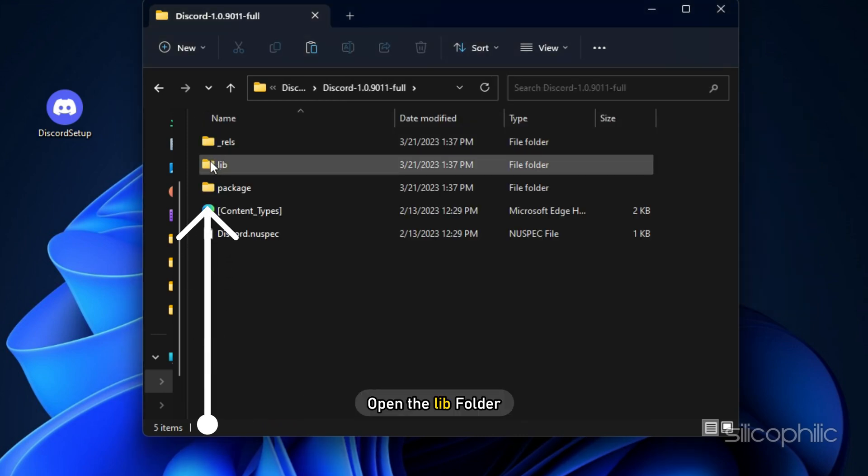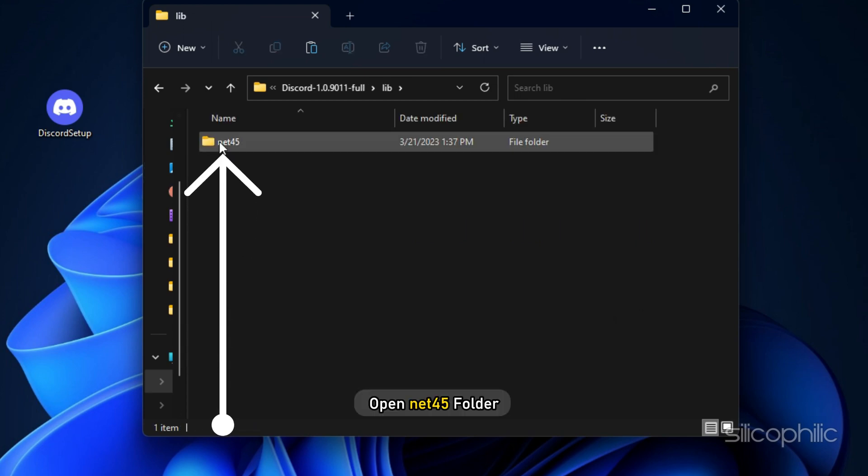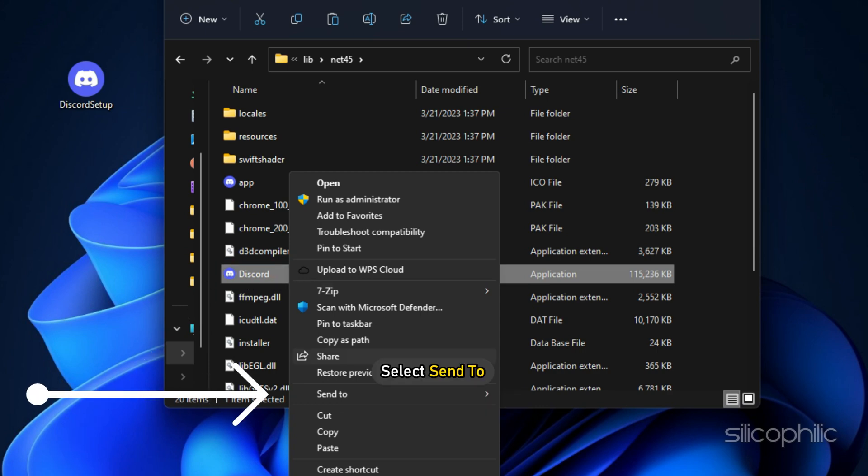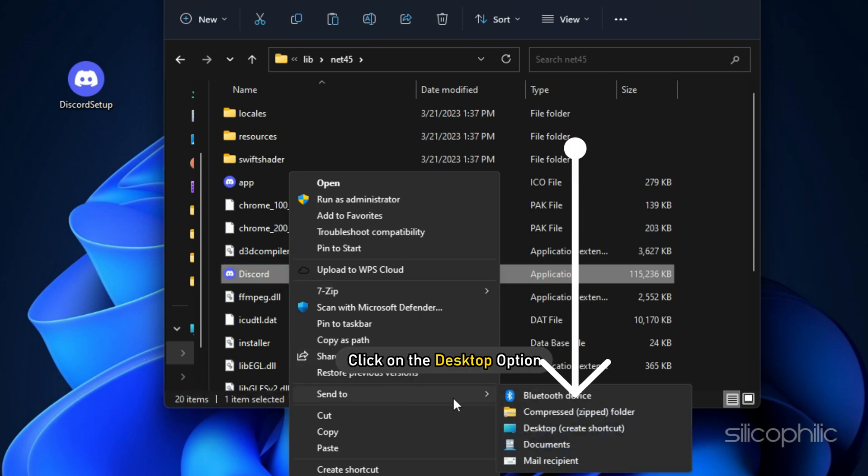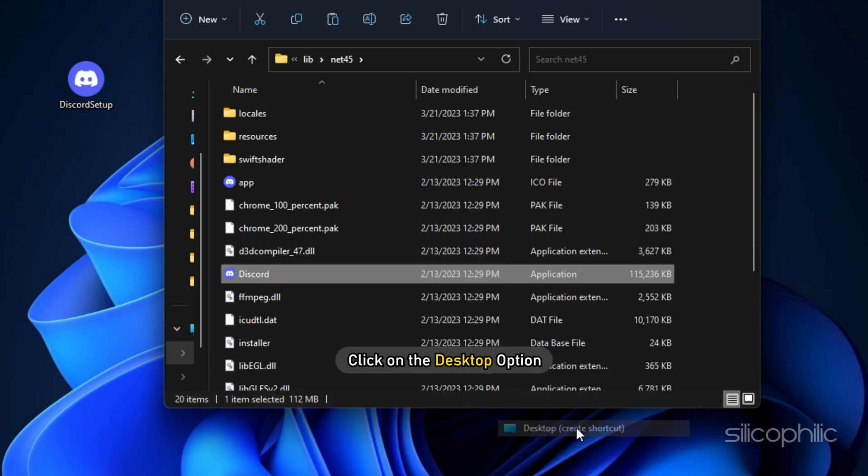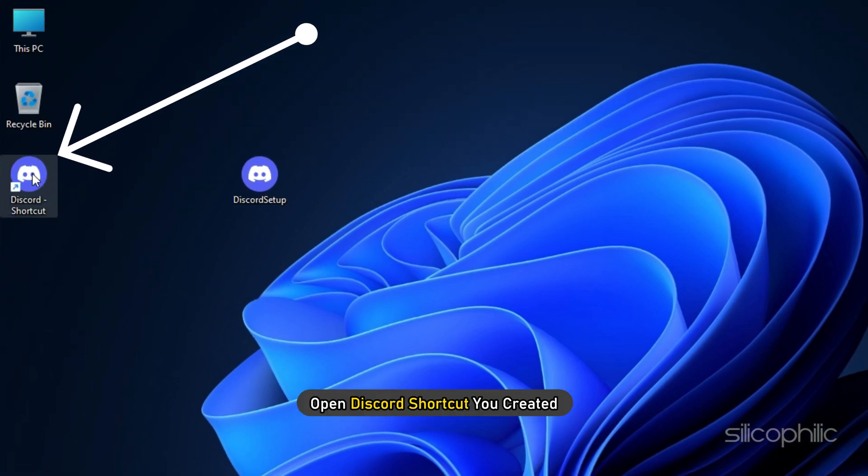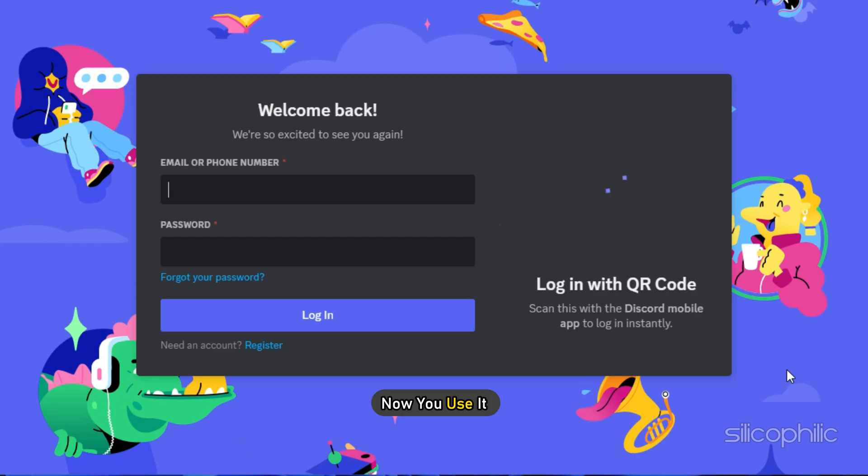Open the lib folder. Next, open Net45 folder. Right-click on Discord. Select Send to and click on the desktop option. Next, open Discord shortcut you created and now you can use it.